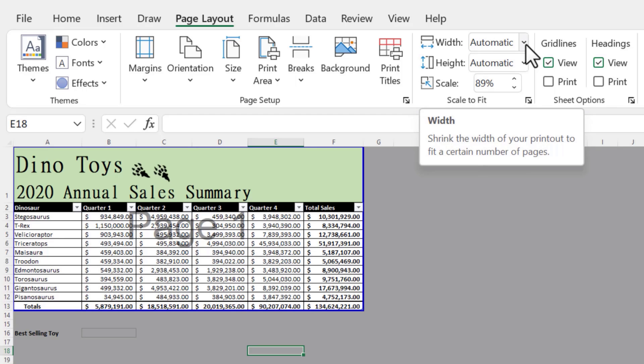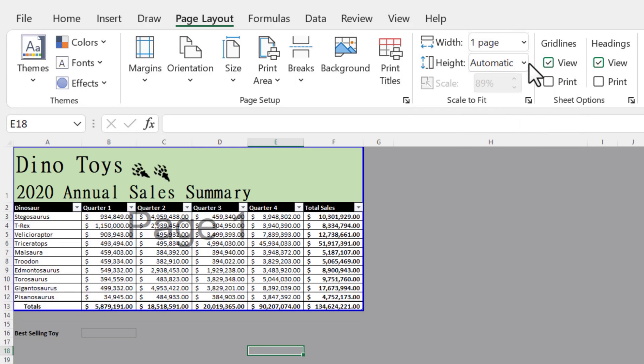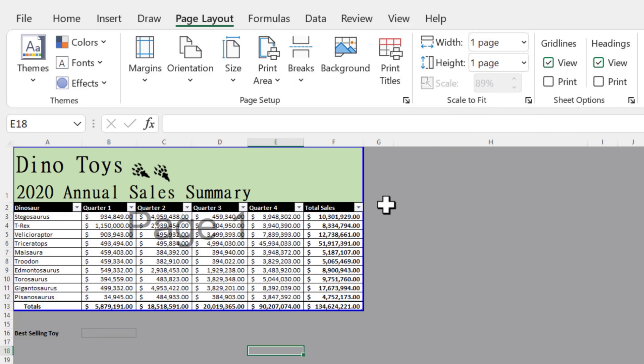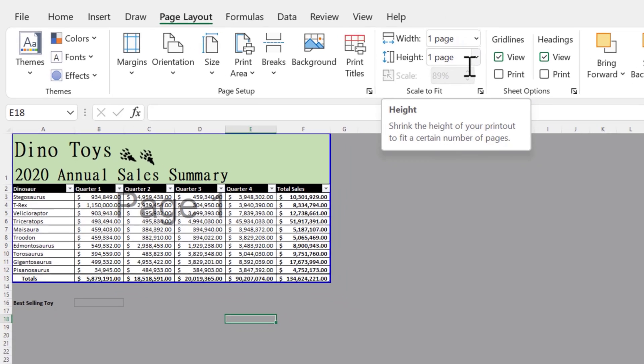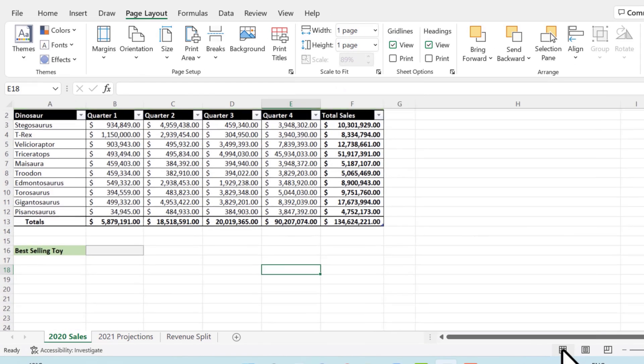if you want to ensure that everything is printed on one page, if that's what you're instructed to do, the safest bet is to go here in this scale group, and then change the width to one page, and height to one page. We just did that. But just in case you want to be extra sure that everything's going to be printed on one page, that's one way to do that. And then don't forget to hop on over to the normal view.